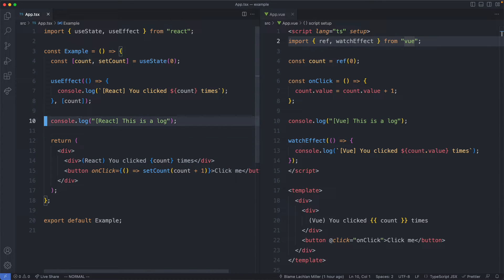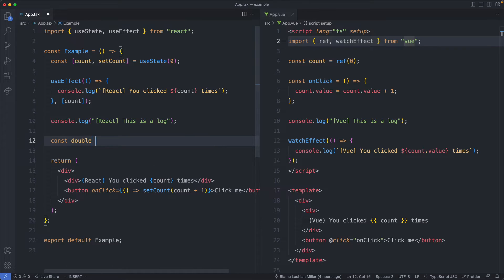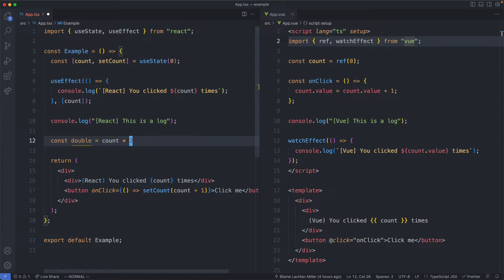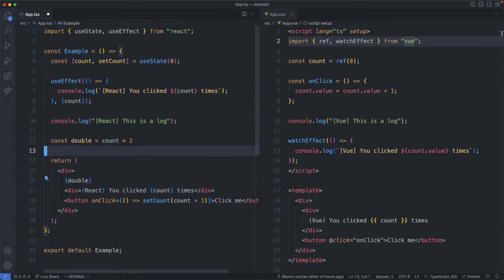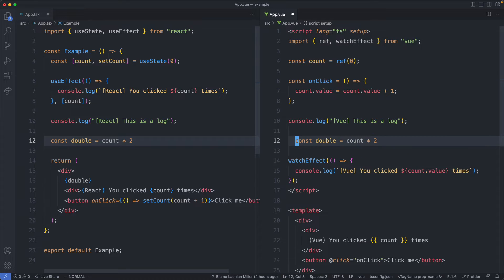Let's see another example to drive this point home. I'm going to create a new variable called const double and that's just going to be equal to count times two. I'm not doing anything special here — just declaring a JavaScript variable — and then we're going to go ahead and render it in React.